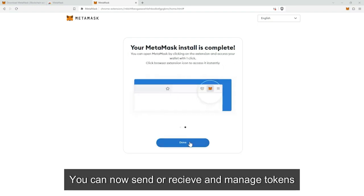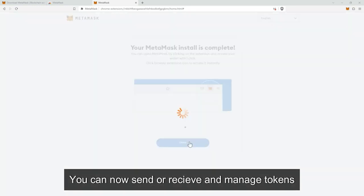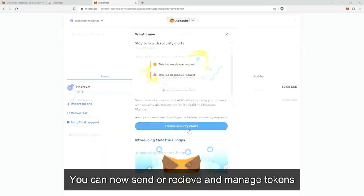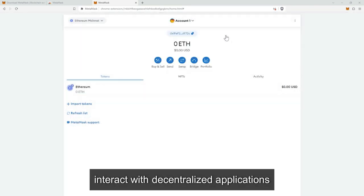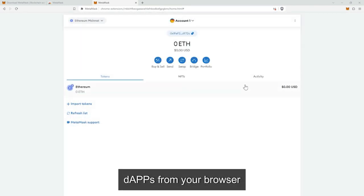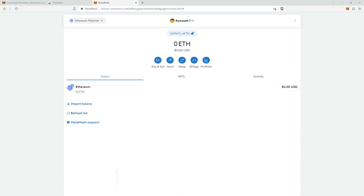You can now send, receive, and manage tokens. Additionally, MetaMask allows you to interact with decentralized applications — dApps — like MetaBid directly from your browser.